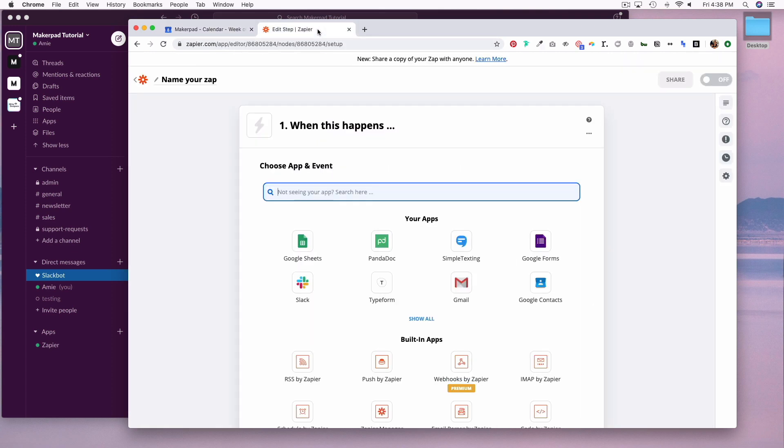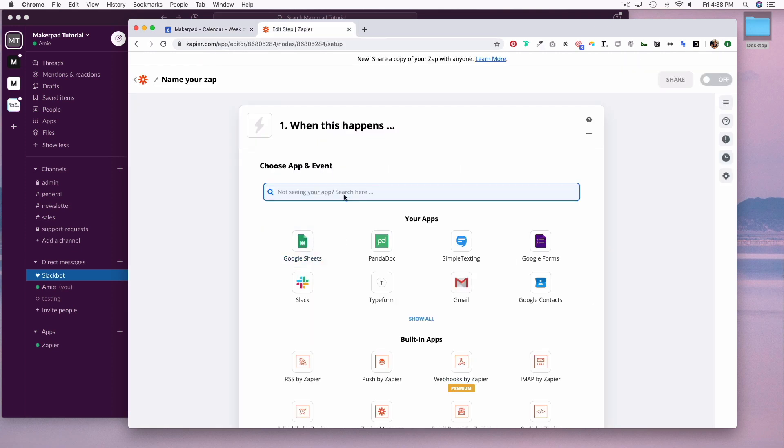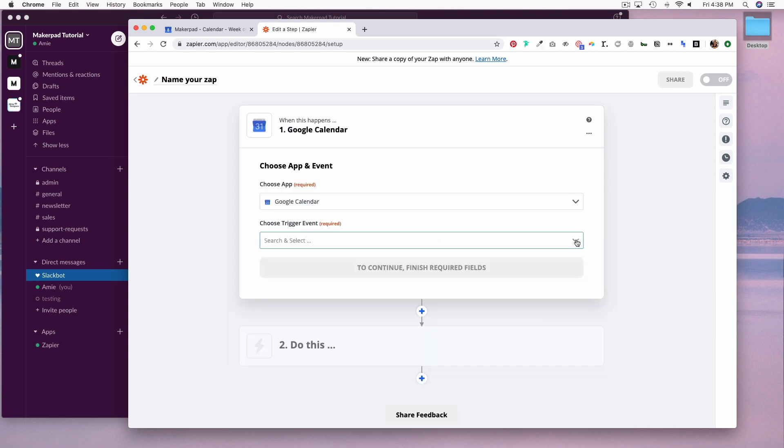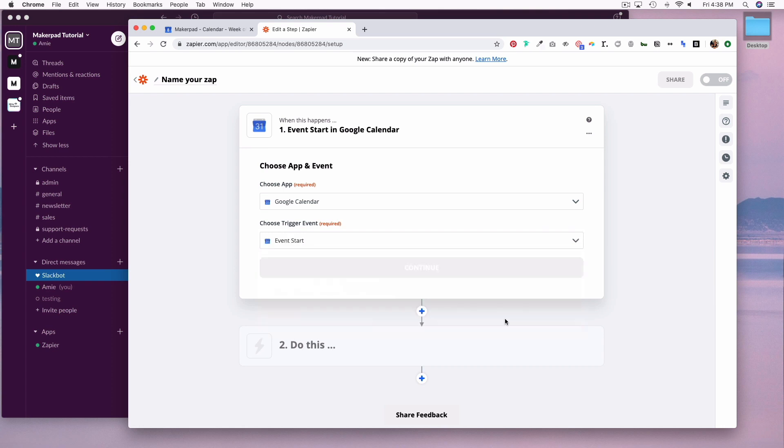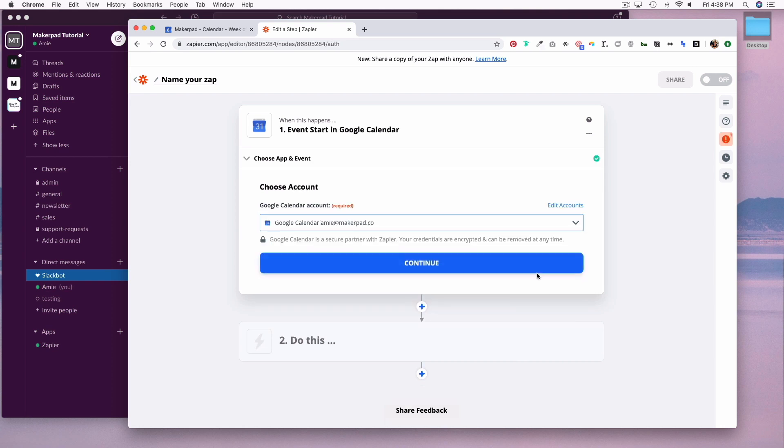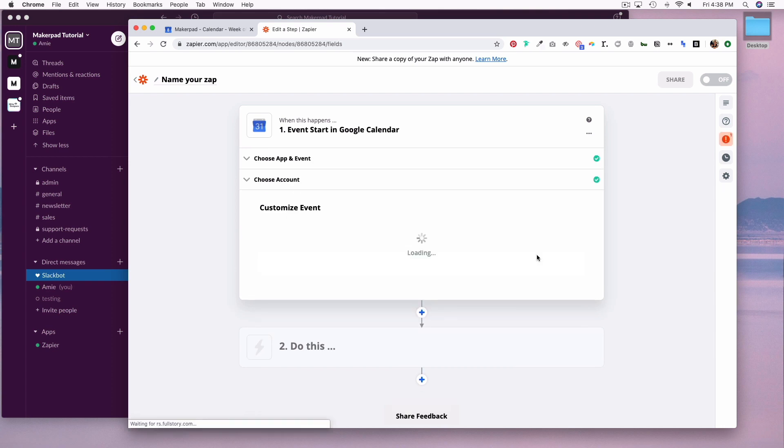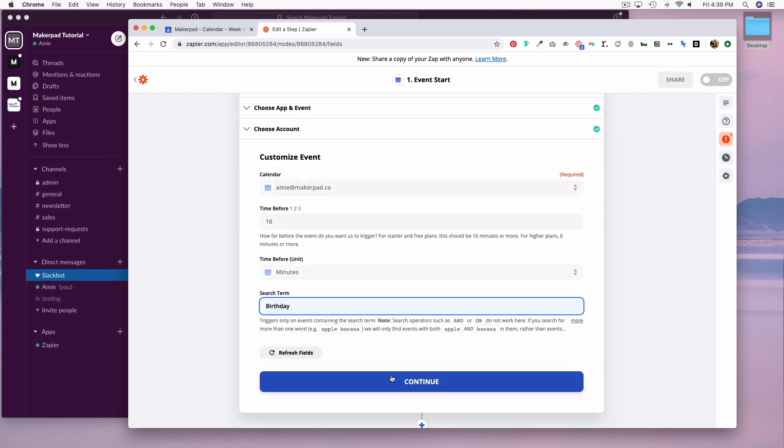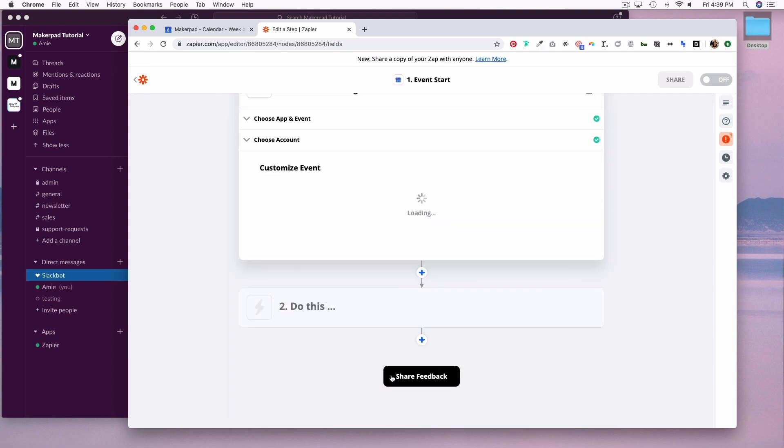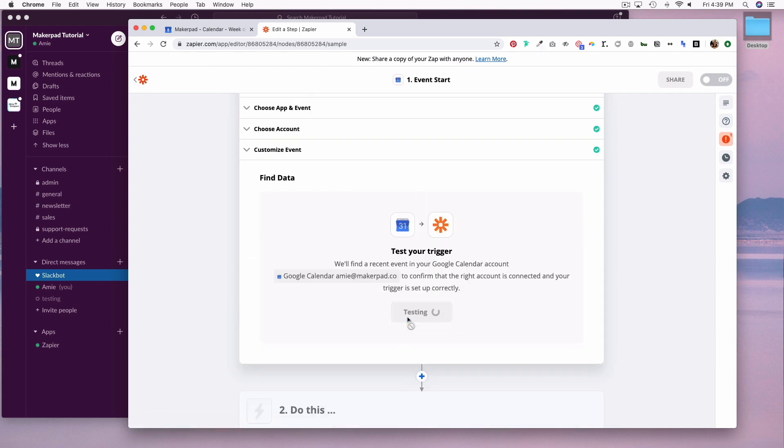Now in Zapier, we are going to first set up Google Calendar. Our trigger event will be event start. Connect to your calendar. I'm going to do 16 minutes because it needs to be 16 minutes or more if you have a starter or free plan, and the search term is going to be an event that has birthday. Hit continue, and let's test it.